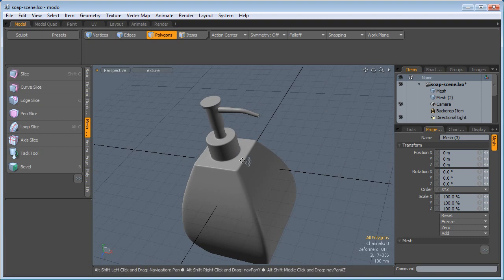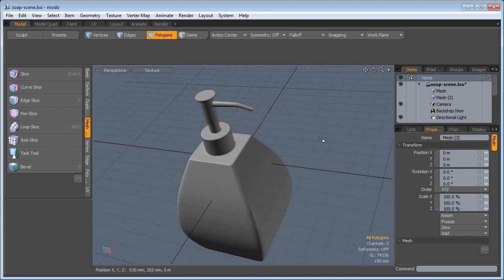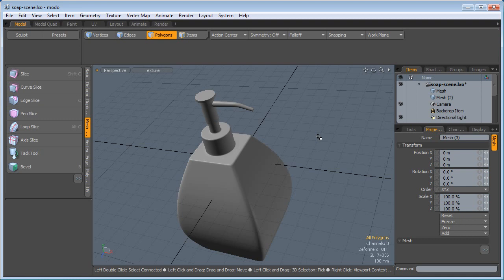Everything is ready and we finished both the soap dispenser and the soap refill. On the next part we are going to do some texturing and lighting and finish up our product shot.